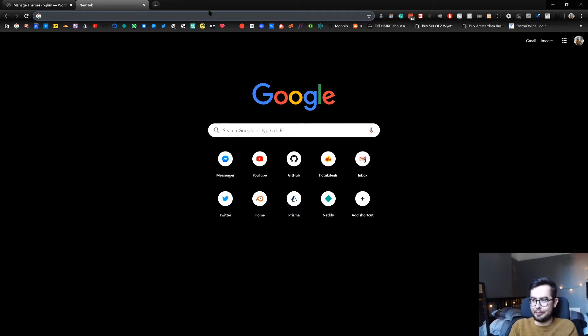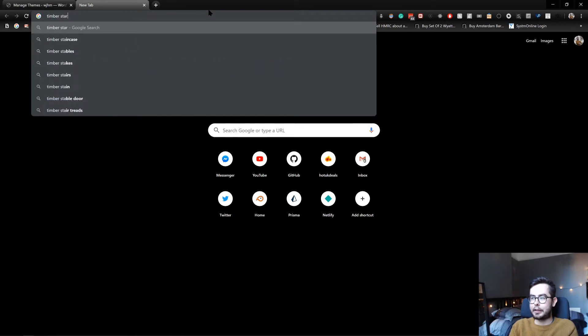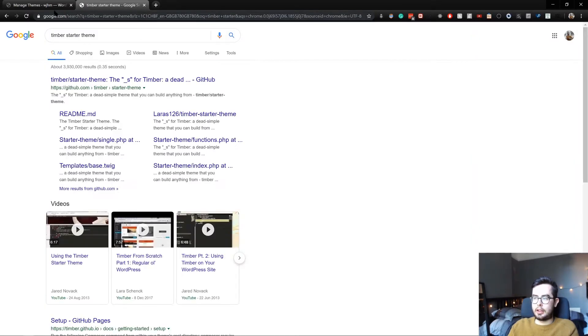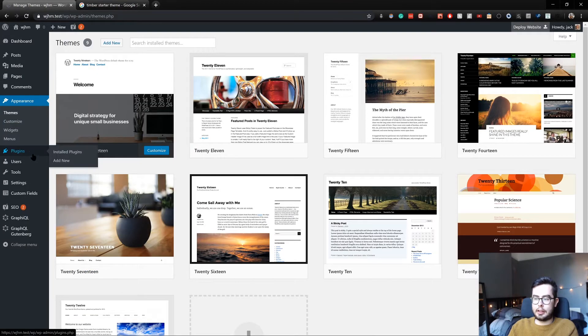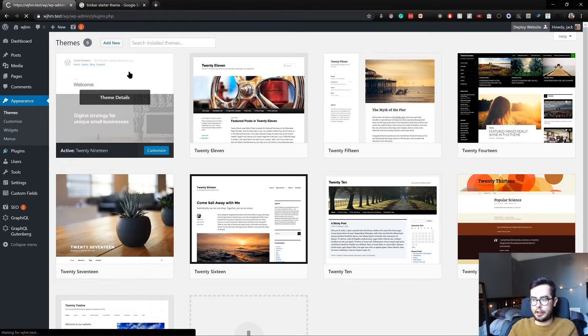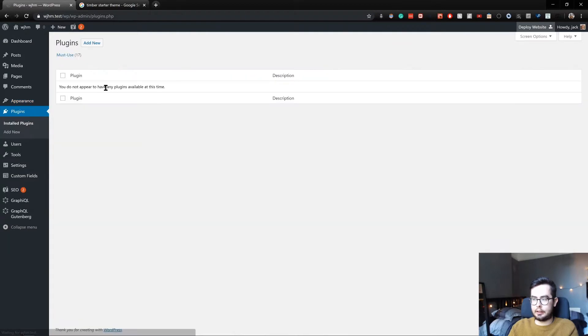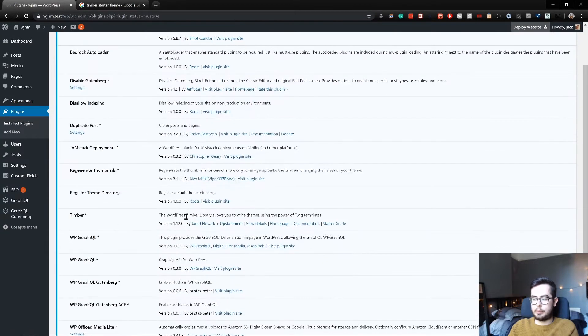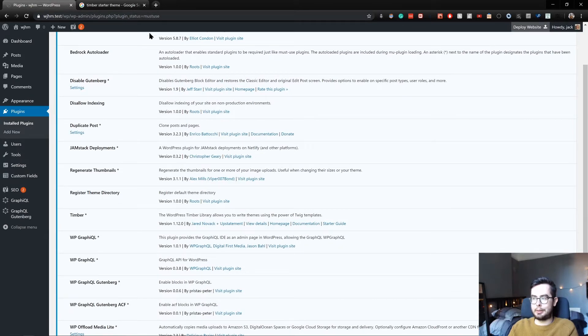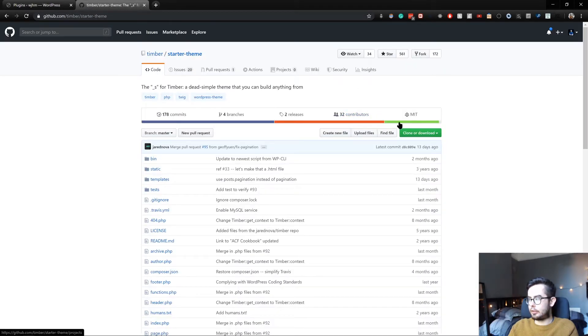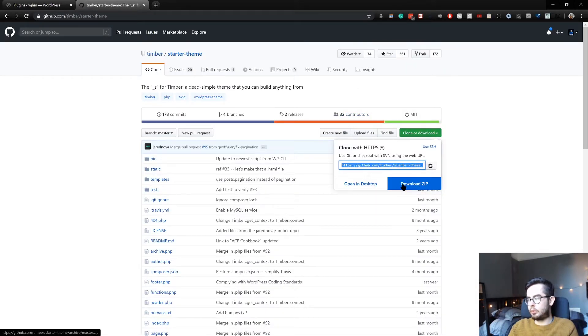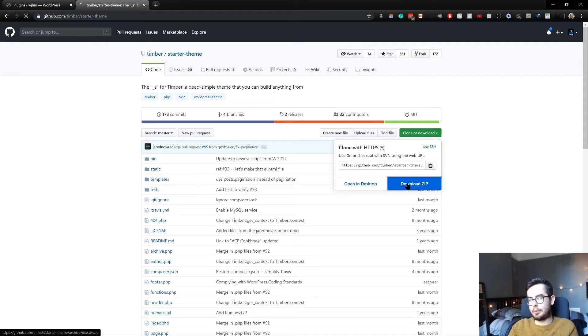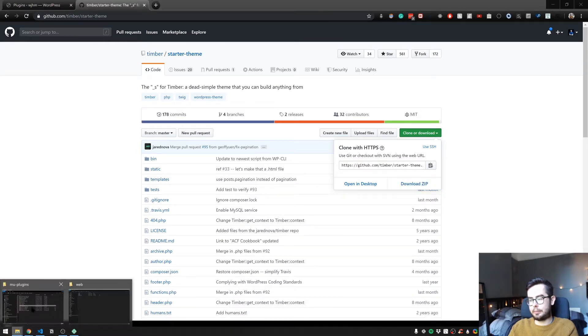To start off with, we're going to use a timber starter theme. I've already mentioned that in our plugin dependencies we have the timber plugin, and what this allows us to do is create timber themes. If we go ahead and clone this theme, or we could download it as a zip, we'll get it as a zip for now.